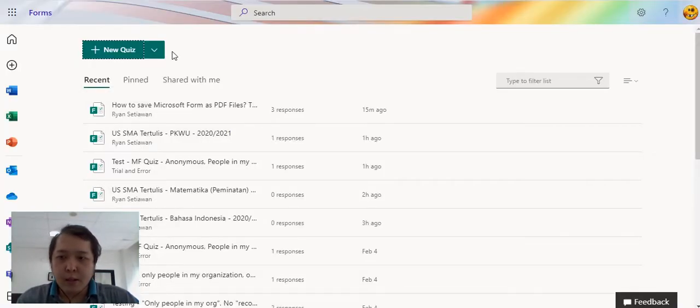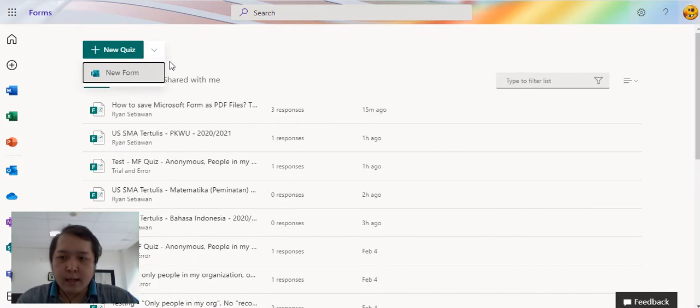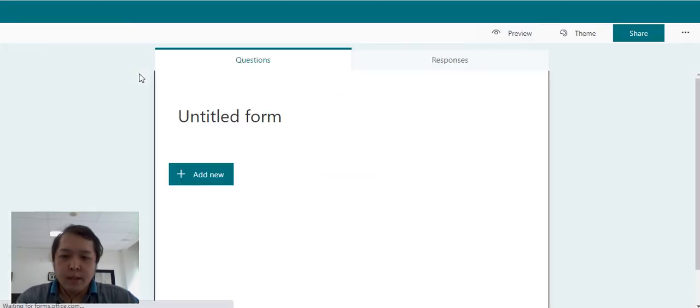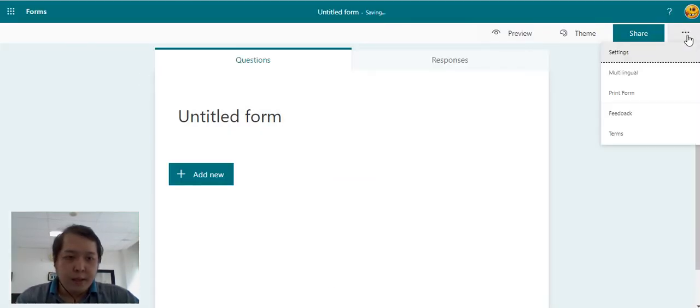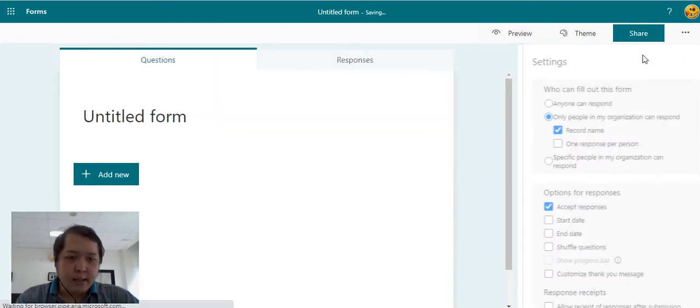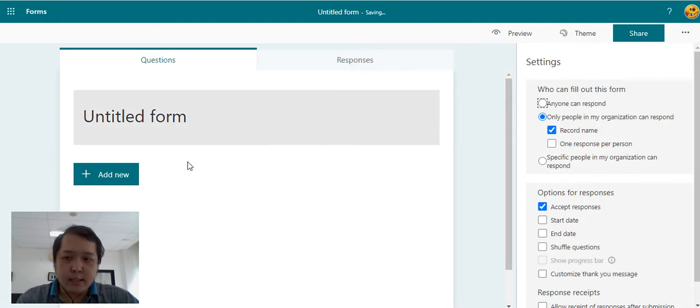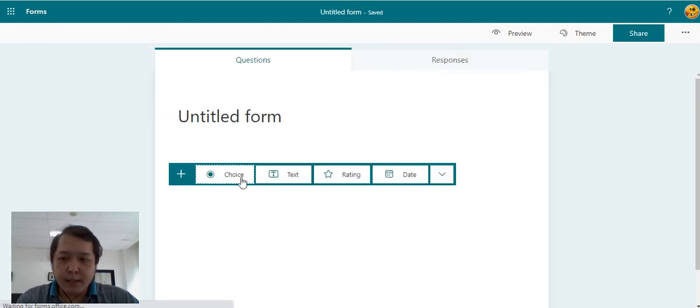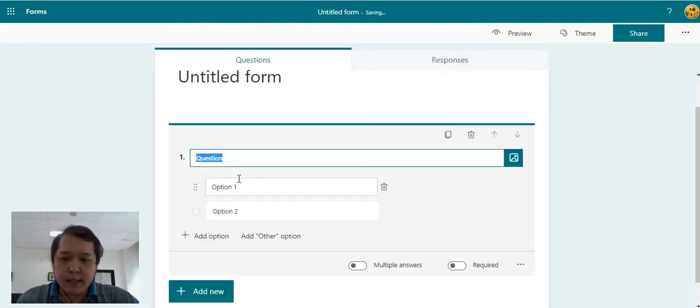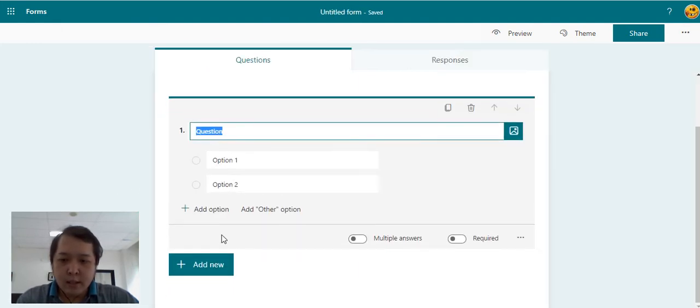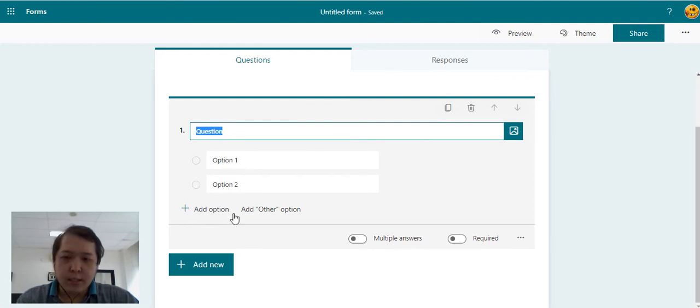However, when we are clicking the new form here, and then if we go to the settings of the form, there is no option for the quiz. And if we create a question, there is no points for the question.